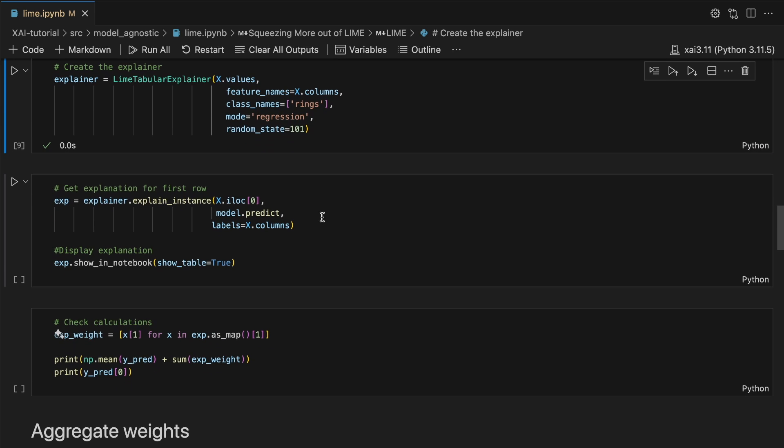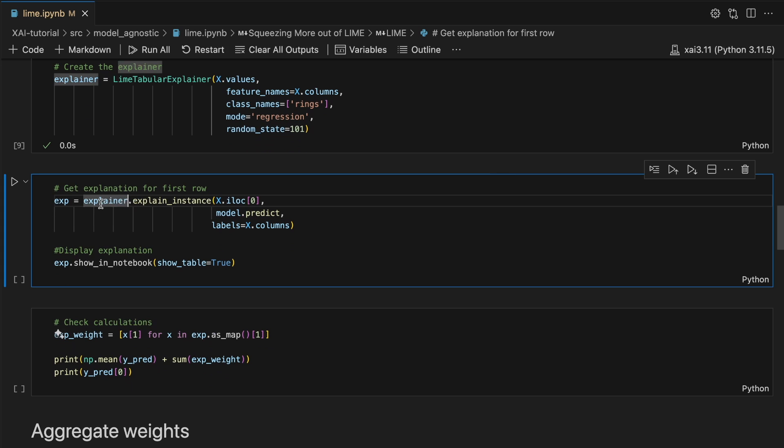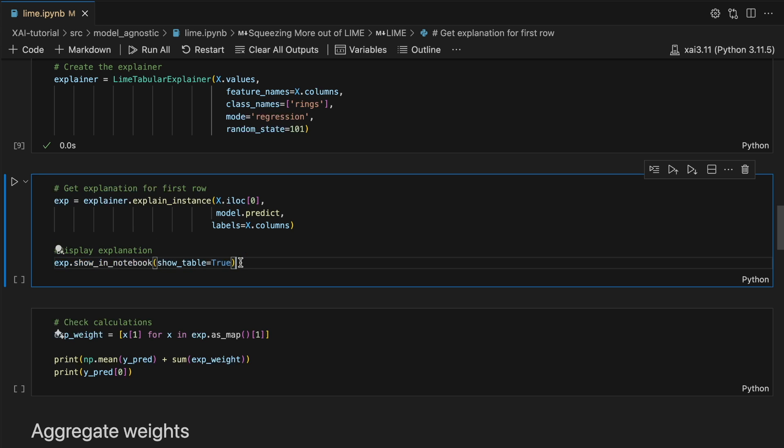We then use the explainer to create an explainer object for our first prediction. Finally, we display the explainer object. By setting show table equals true, we include the table that contains the feature values for this instance.